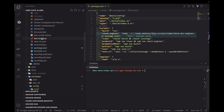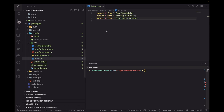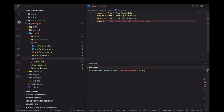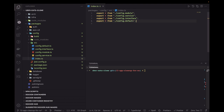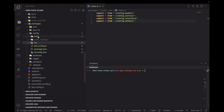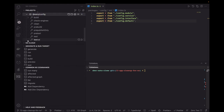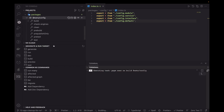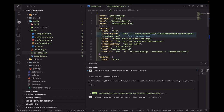Going to the config package, this is what we are exporting: config module, config service, config defaults. If I want to publish this package, first I need to create a build for it. So I'll run the eats-config build, then update the package version to 1.0.3 as the new minor version.